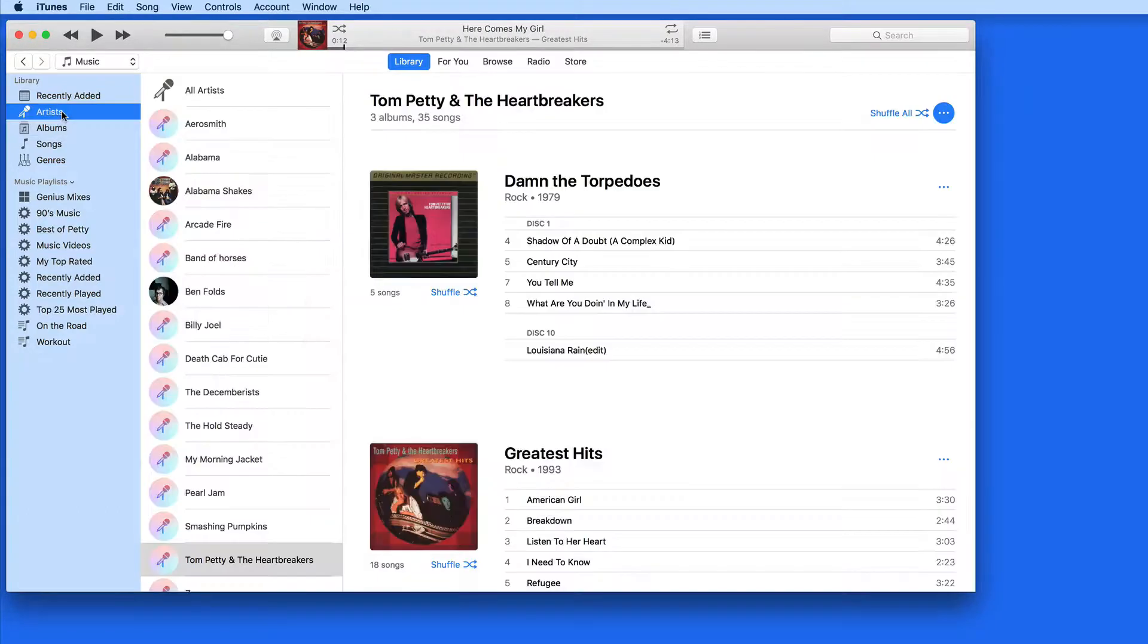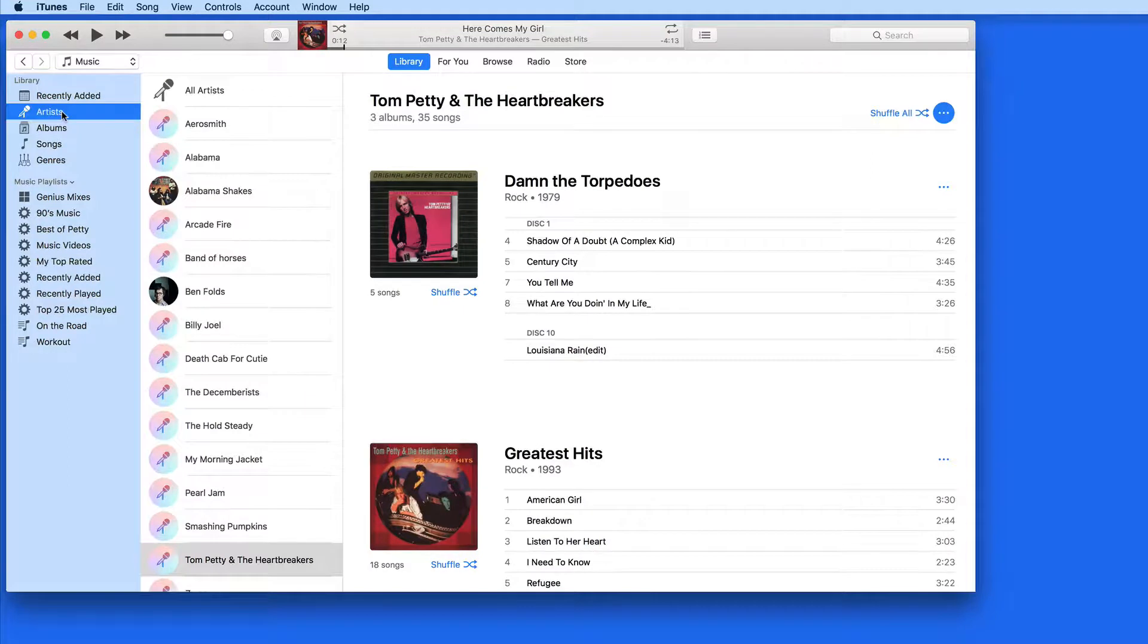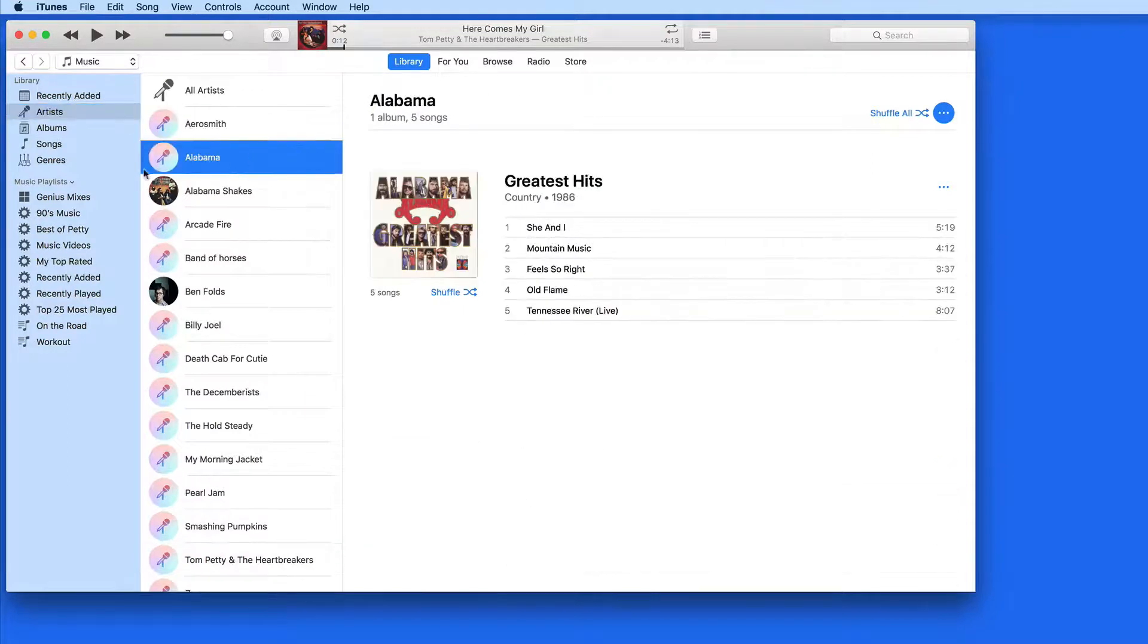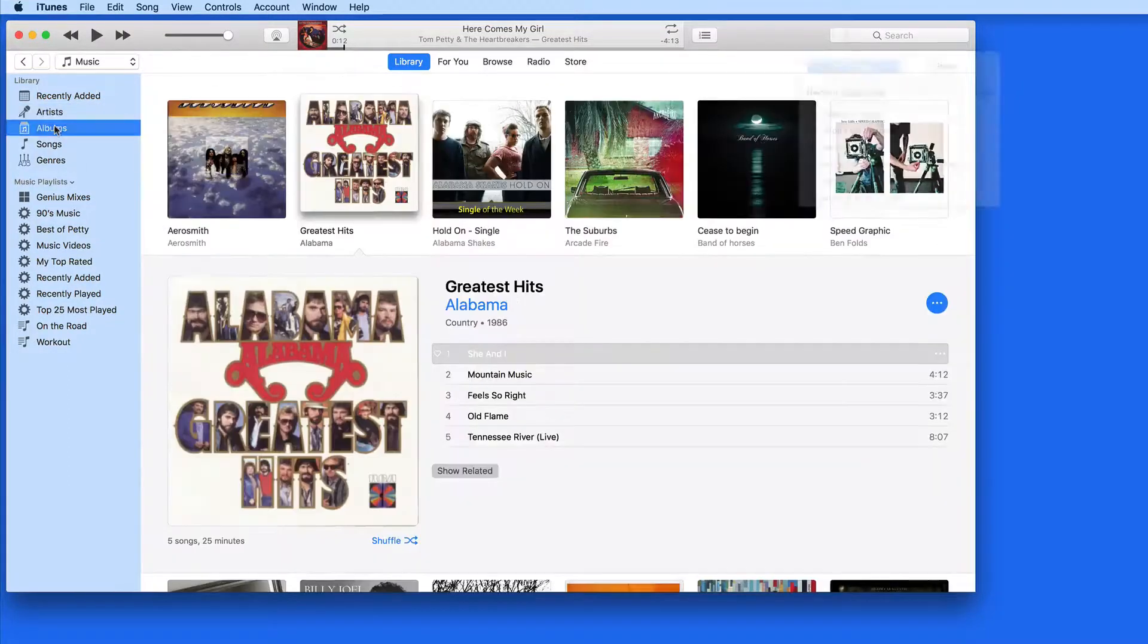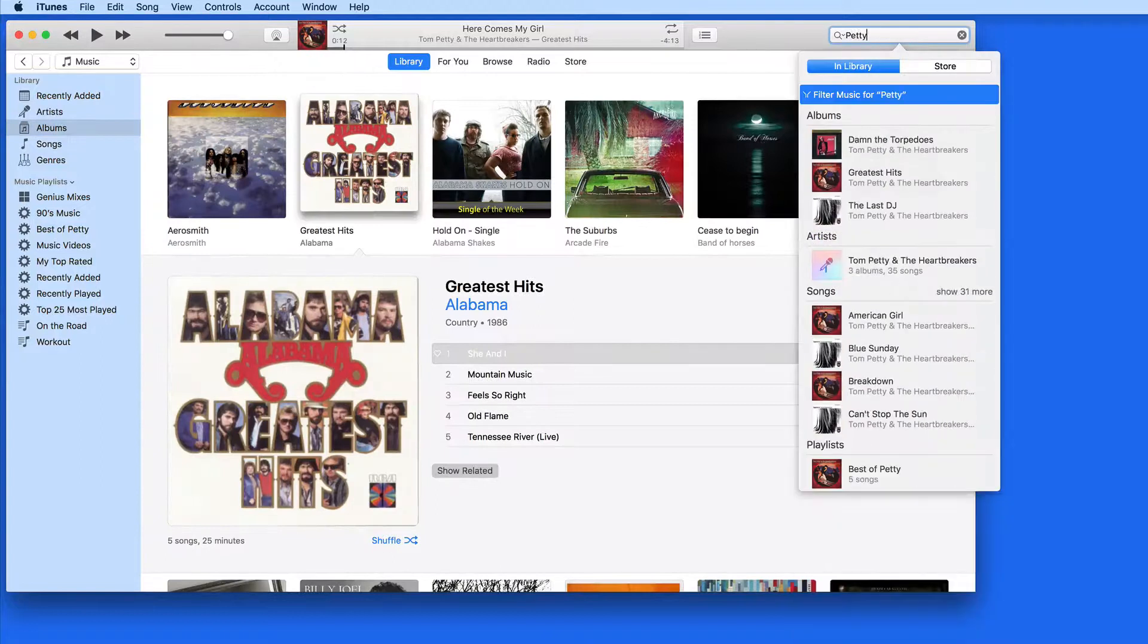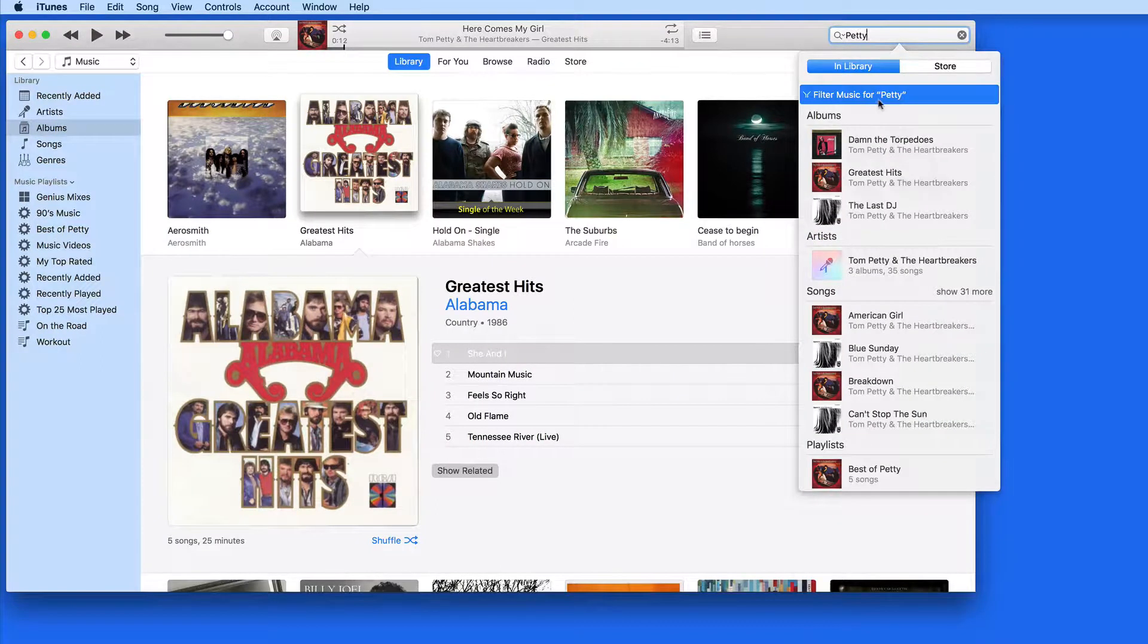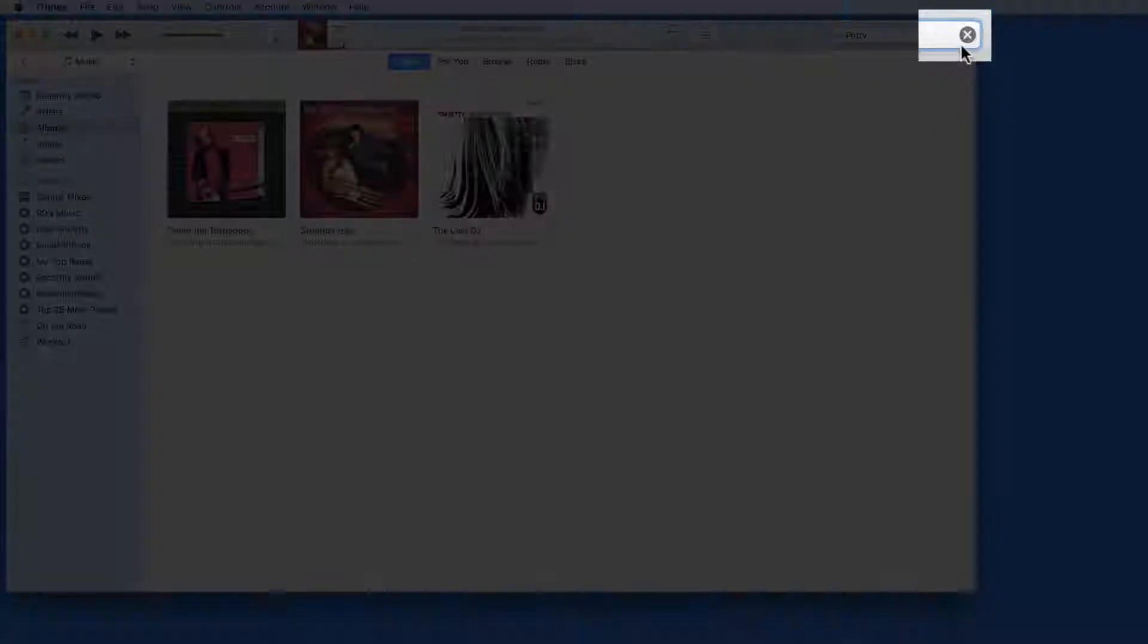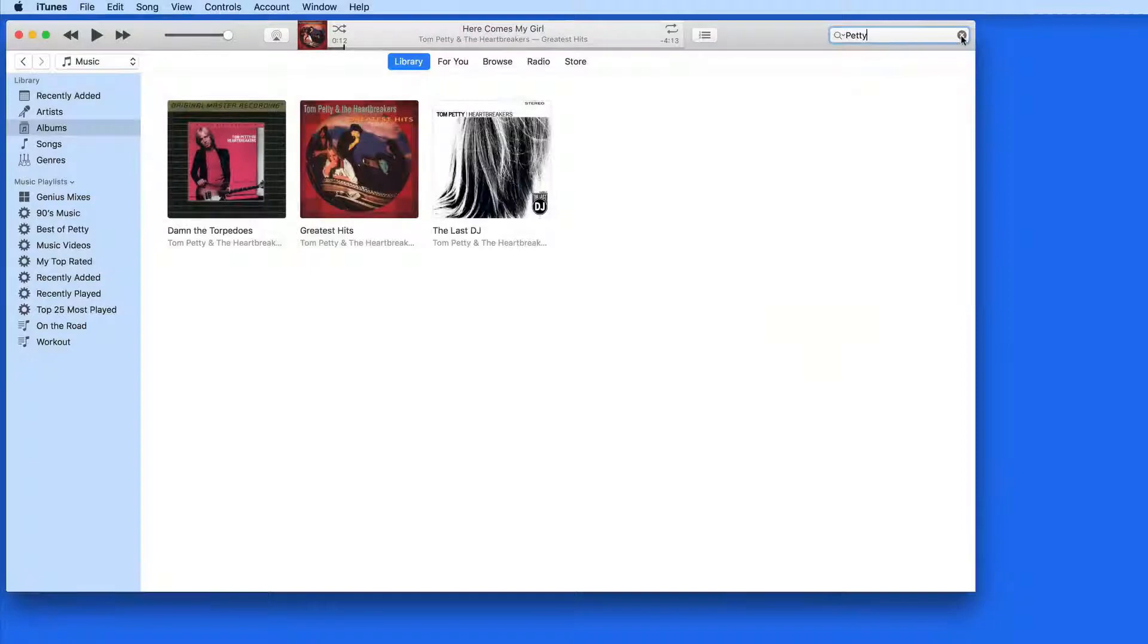If I switch to a different view, the search doesn't continue. All artists are now displayed. I can also cancel the search by clicking the X up here.